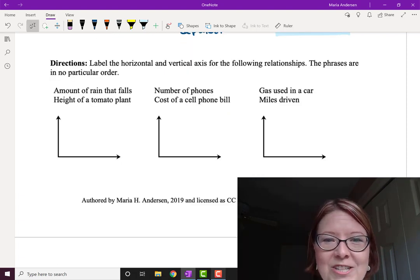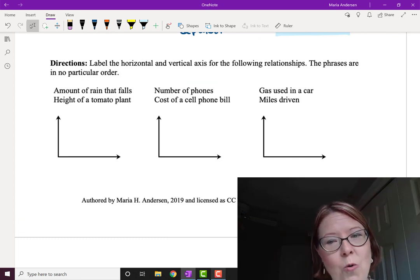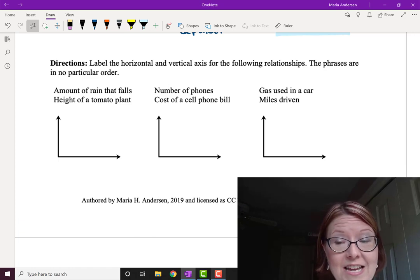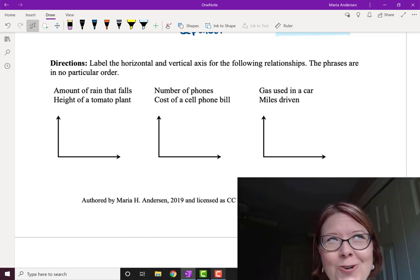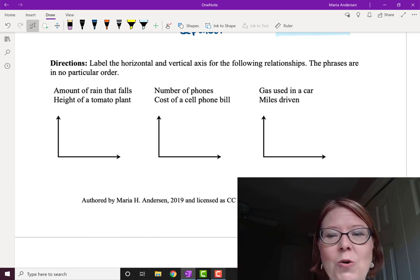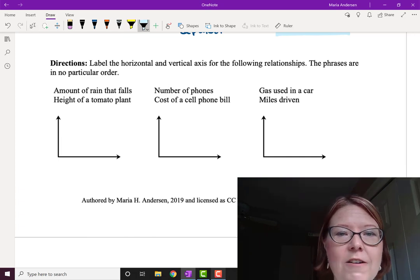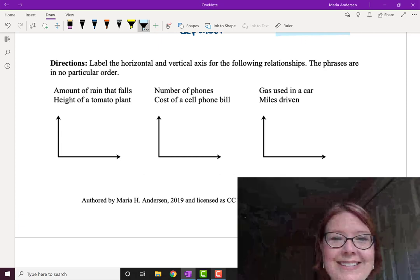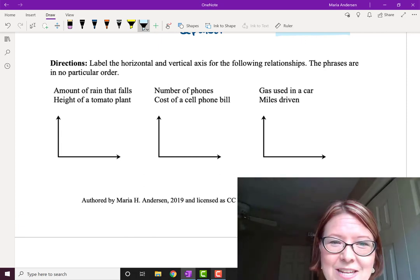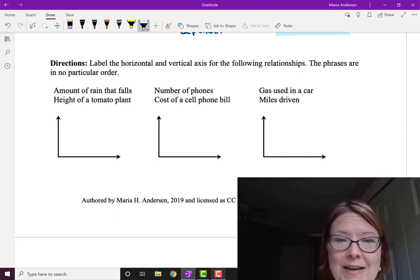The final thing to look at is which variable we put on the horizontal axis and which on the vertical axis. It's always the independent variable — the one we can control, the input variable — that we put on the horizontal axis. I'm going to ask you to pause the video again and make a decision about which one in each pair is the independent variable.